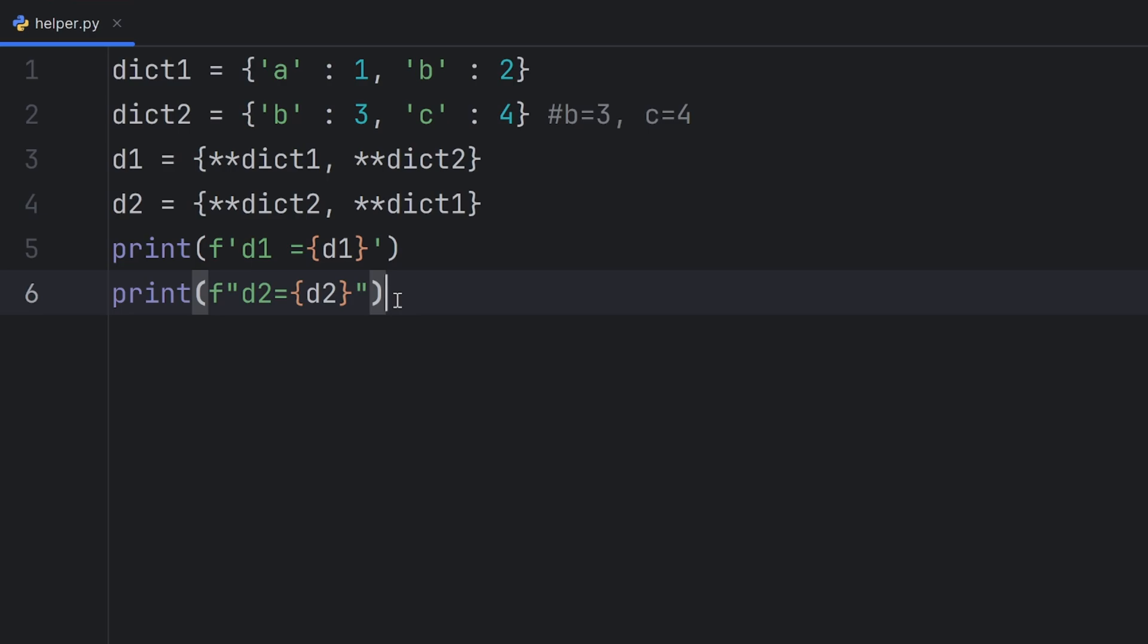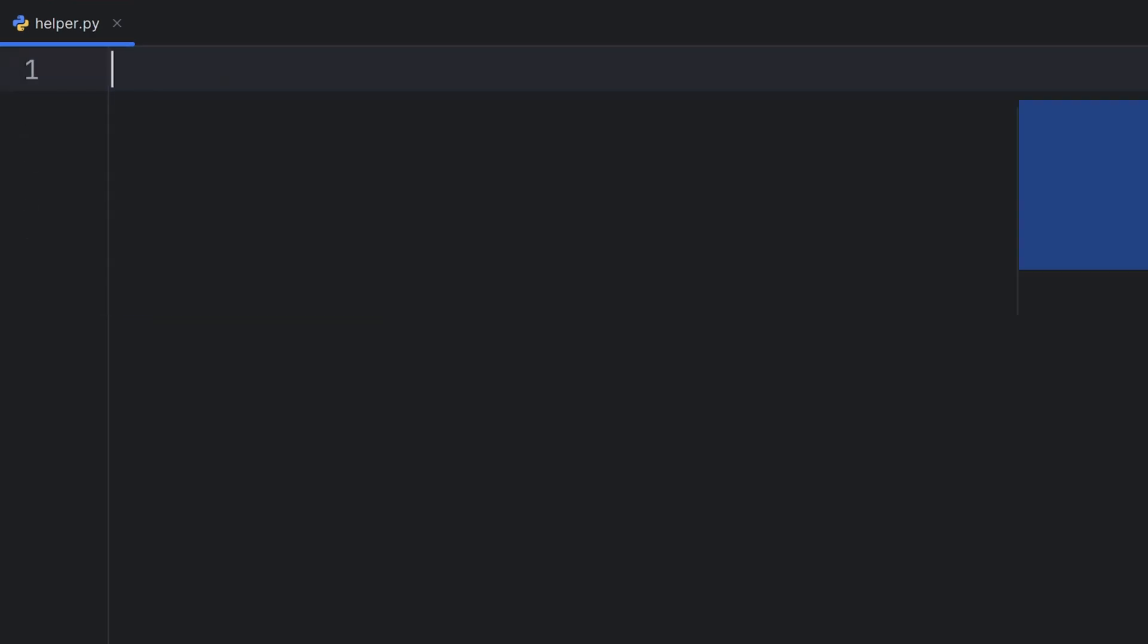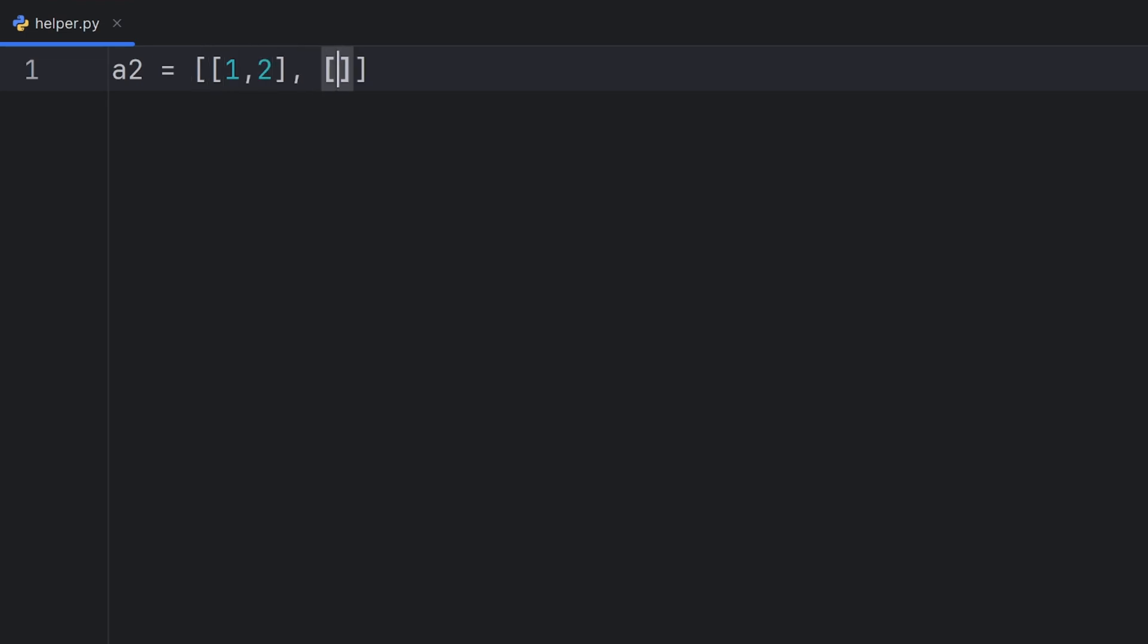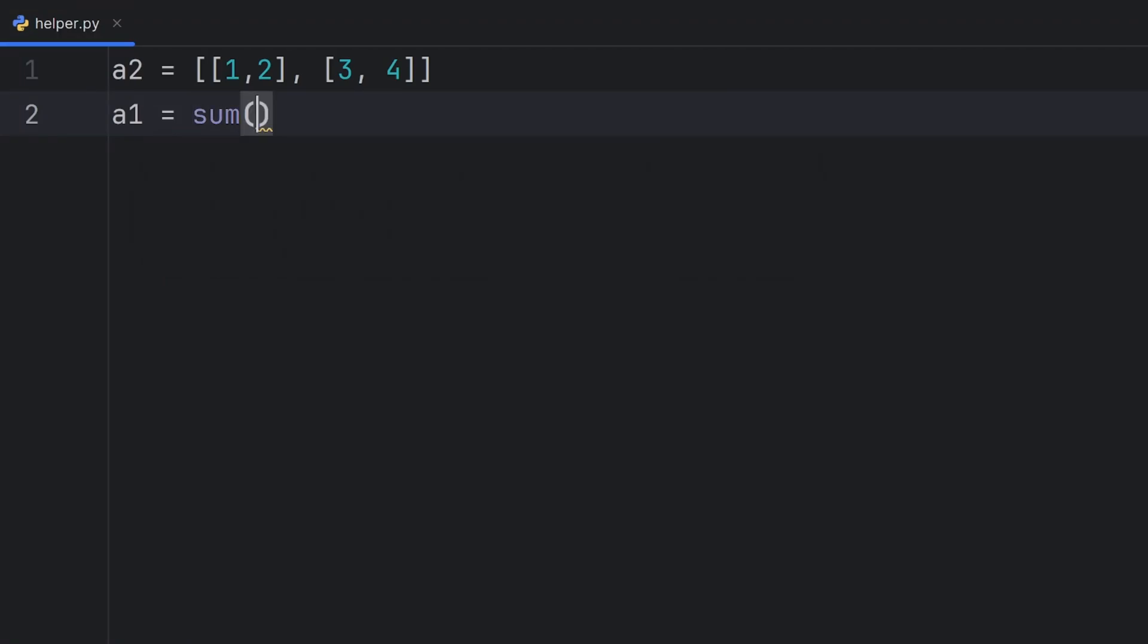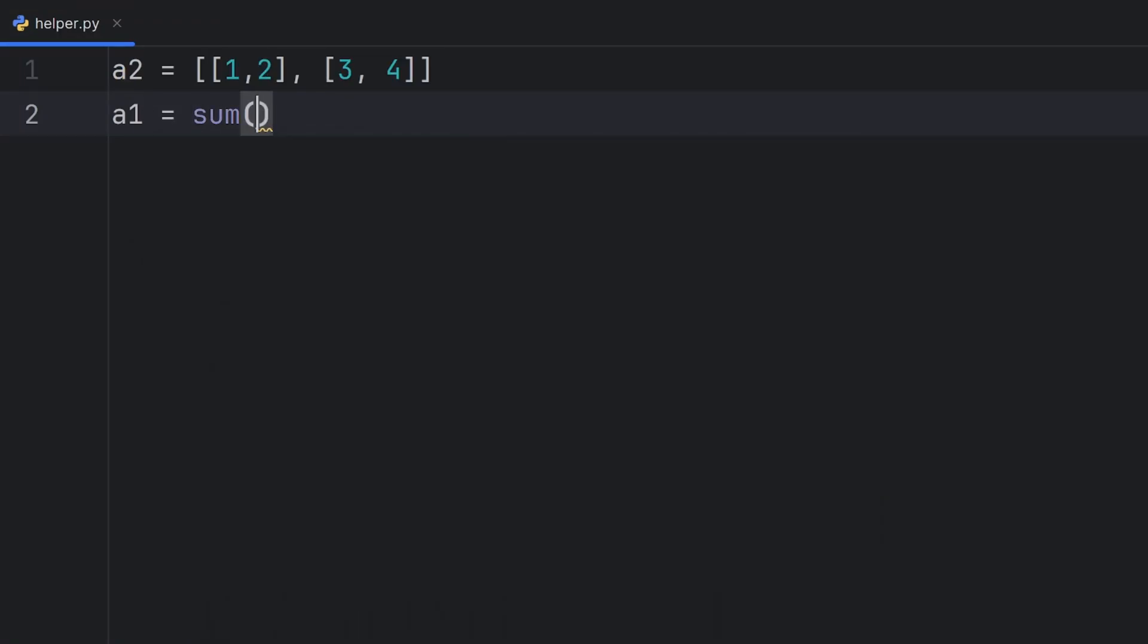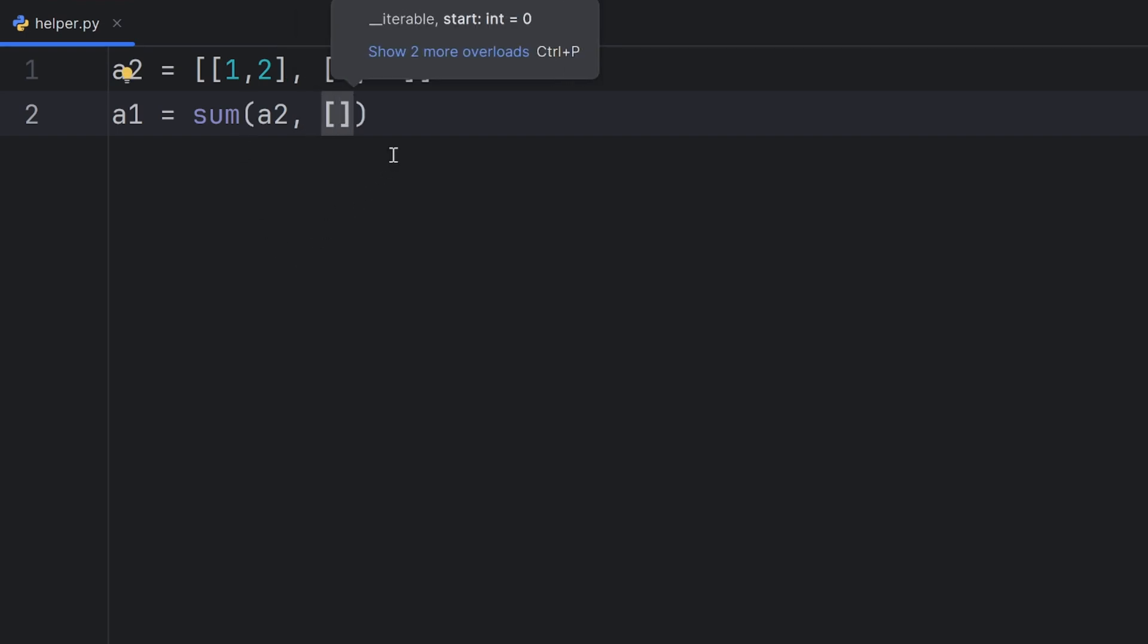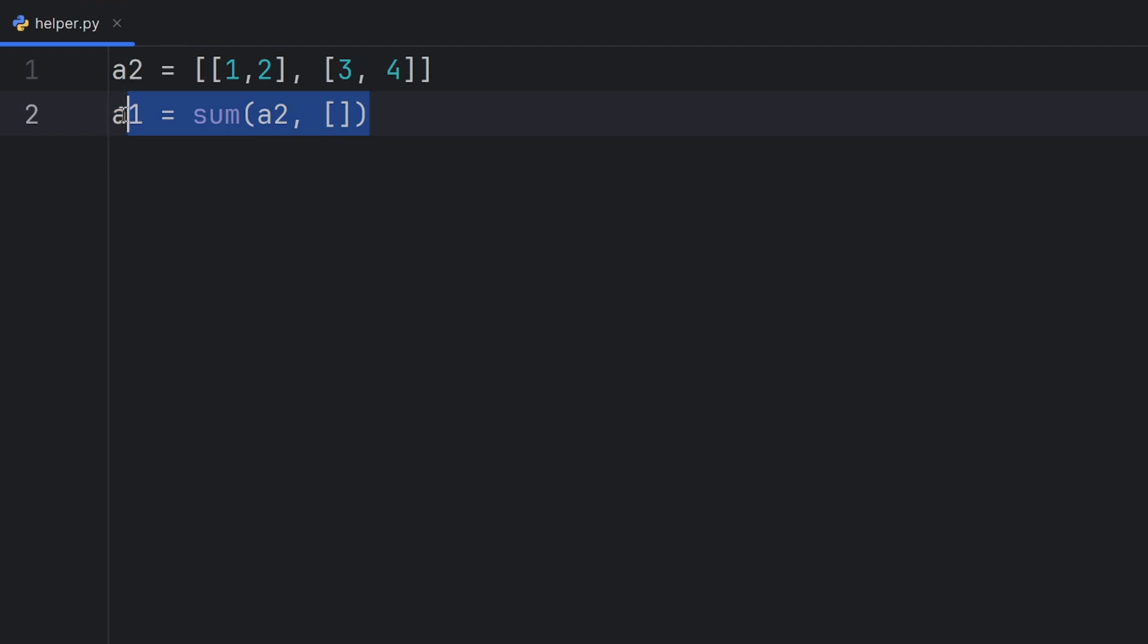And the last useful thing I want to show you is how to flatten your multidimensional arrays, or lists in Python. For example, if you have a 2D list like this, 1, 2, and 3, 4, and you want to make it to be a 1D list, you need to write this. Sum, and then here pass your list and pass an empty list. This will create your 1D array from your 2D array.